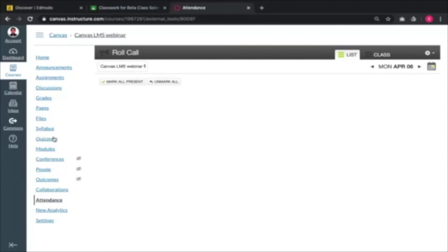The platforms I presented today — Moodle, Edmodo, Google Classroom, and Canvas — are all freeware, free to use. Of course, with Canvas, you pay more and you get more features. Those kinds of things happen with these kinds of platforms.